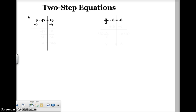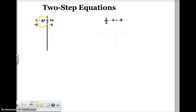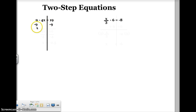Now when I do that, on the left side of the equation, my positive nine and negative nine make zero, and I'm just left with a negative four x. On the right side, I have nineteen and negative nine, and when I combine that, I should have ten.